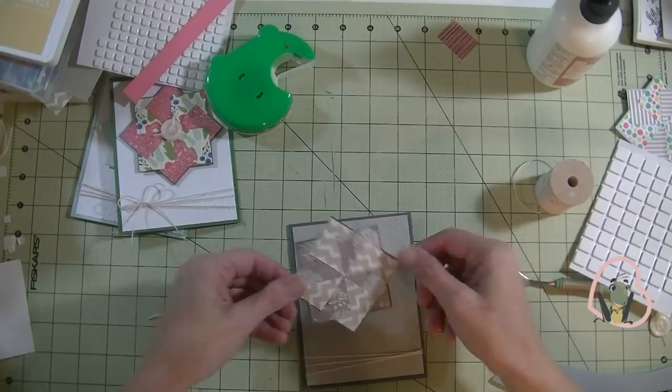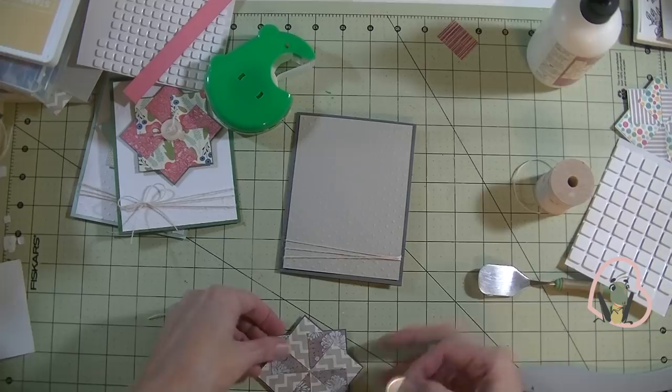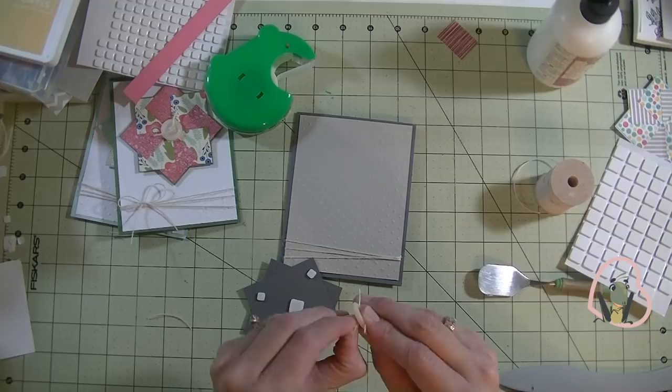So hopefully my instructions were, oops, before I do that, I have a button. You can of course poke a hole in the top of that, put a brad in there. I just have a button that I went ahead and put some sticky strip on the back for that.